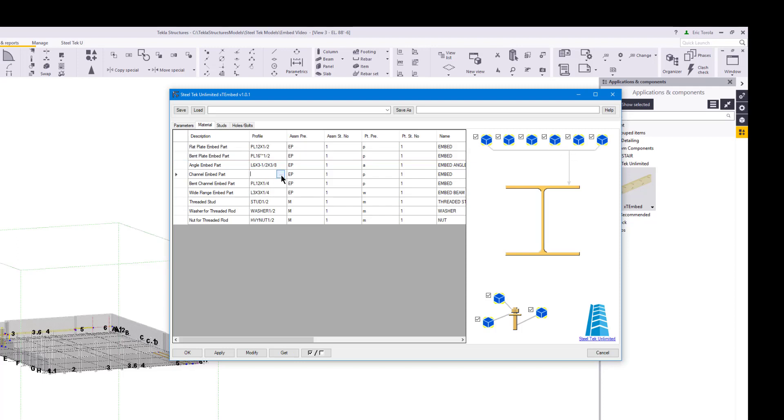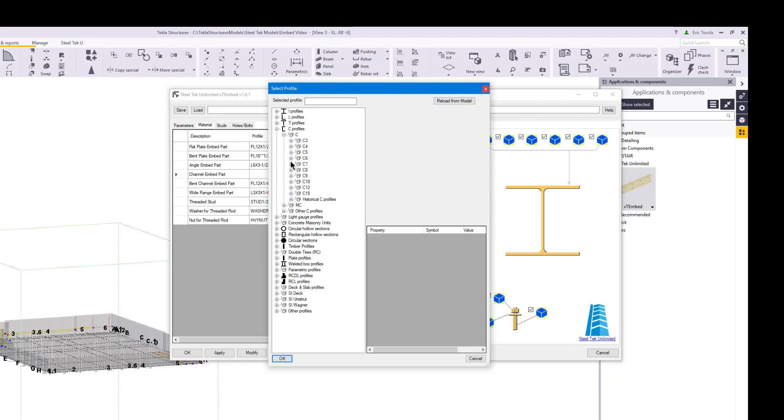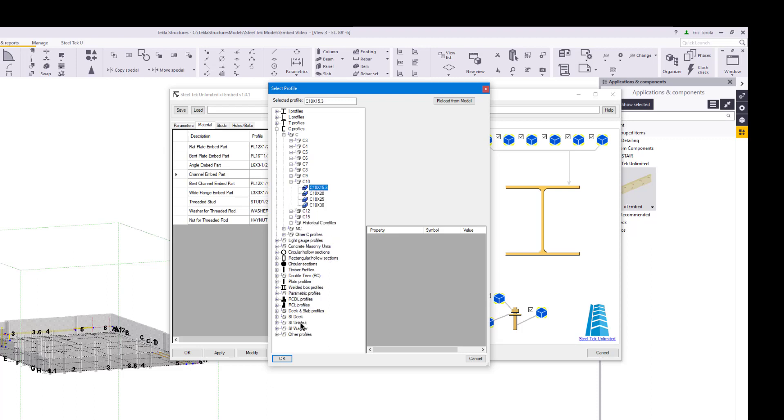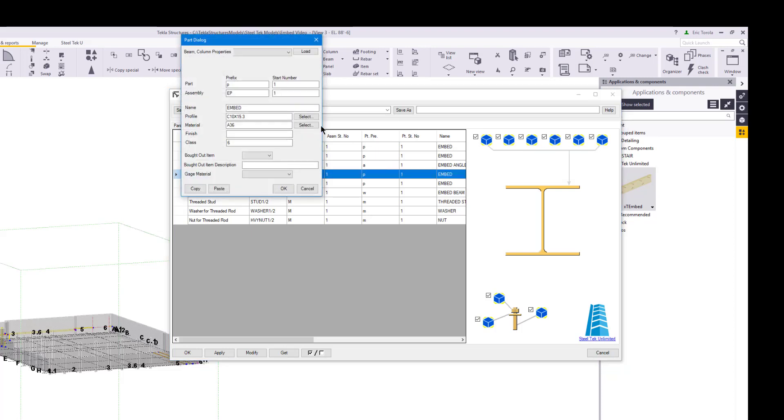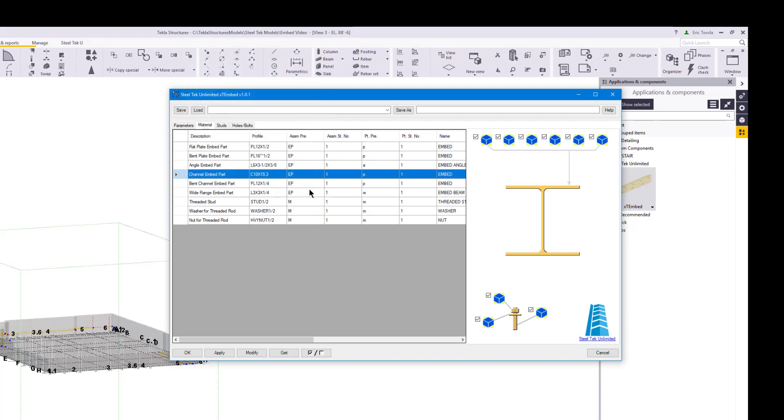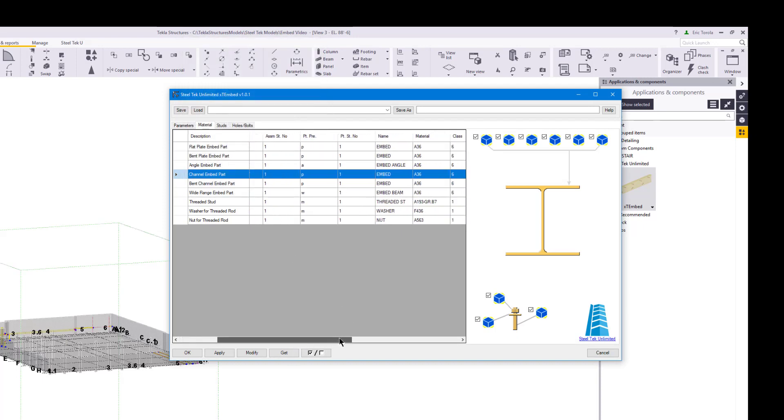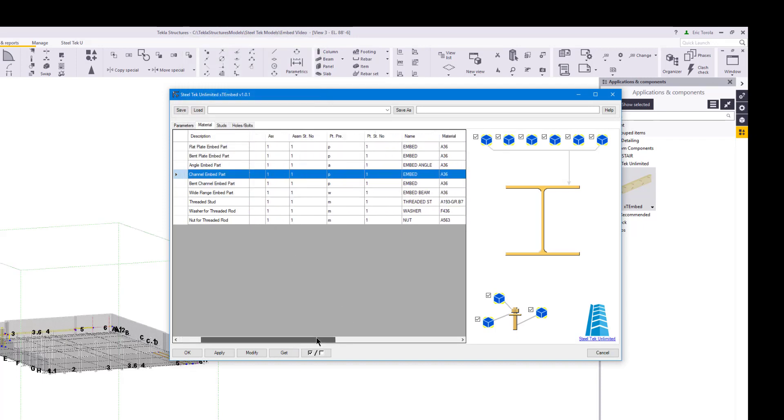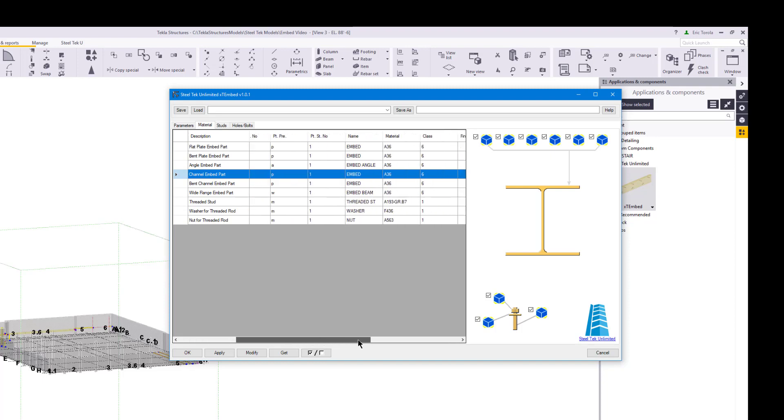Let's change the profile for the channel profile part back to a channel for later use in this video. This demonstrates that the profile dialog is also available from the part data grid. Notice also that any changes made in the part data grid will show in the part dialog when we open it. We can scroll the part data grid to see the other part properties. All the properties in the part dialog are also in the part data grid for easy editing.